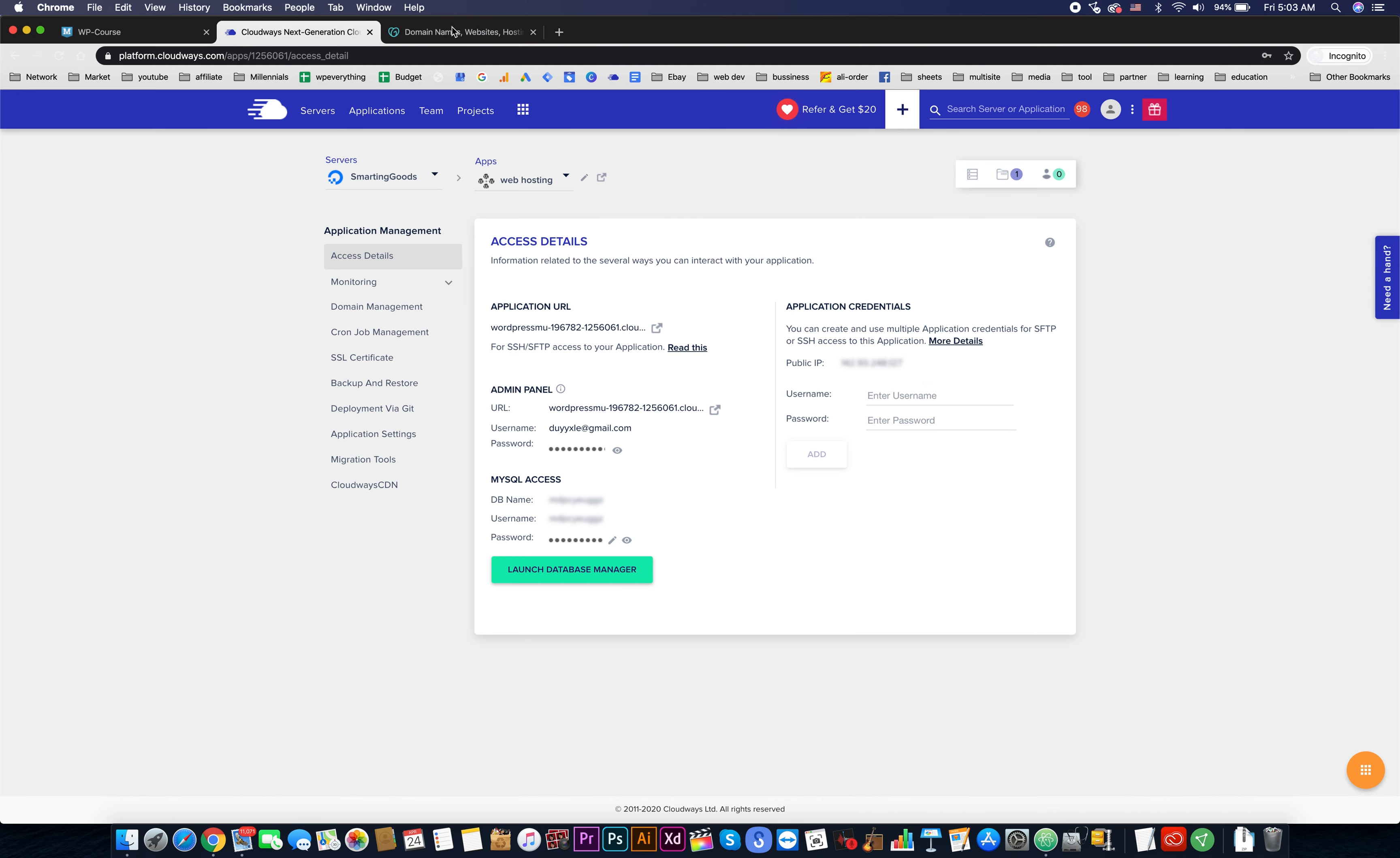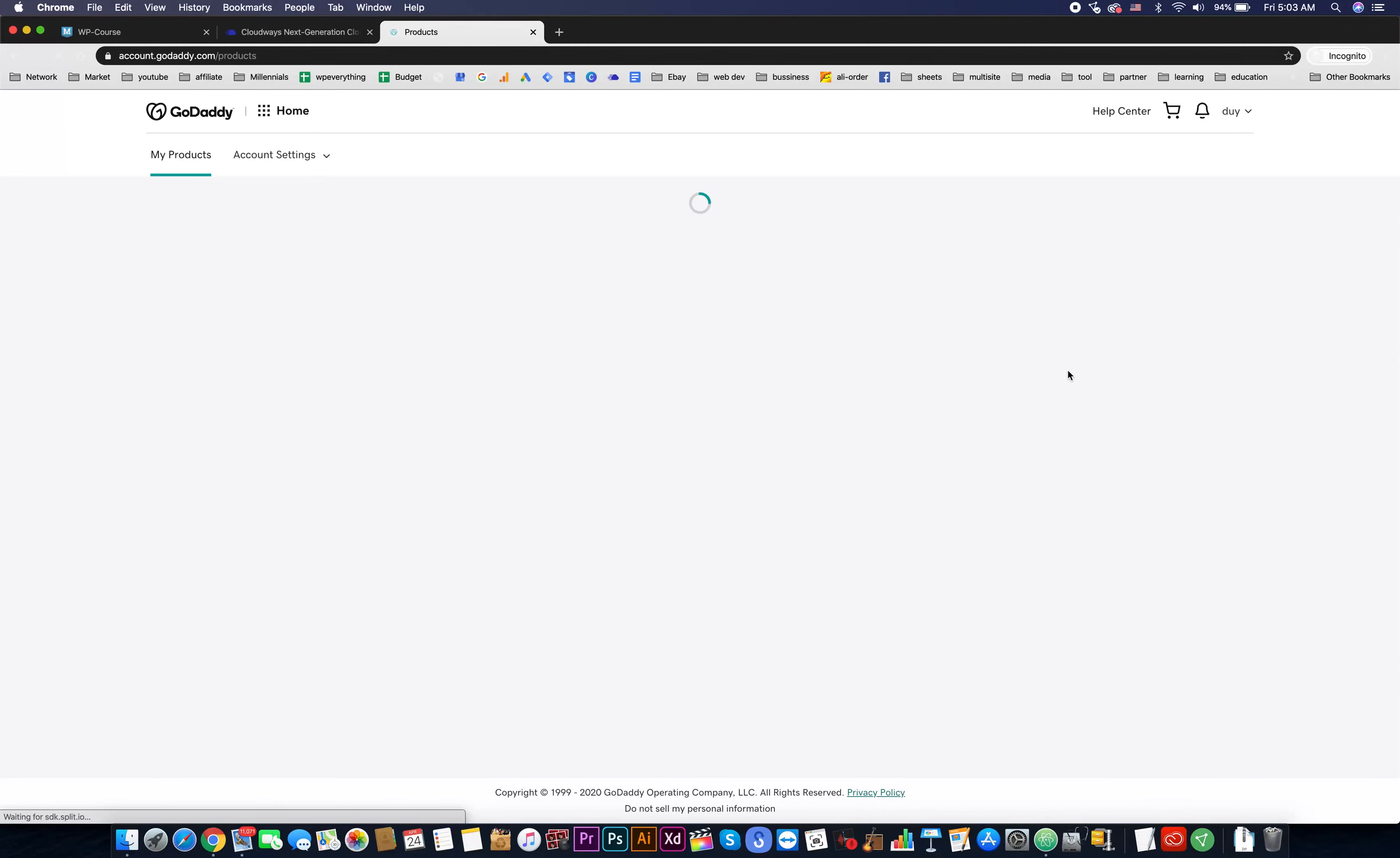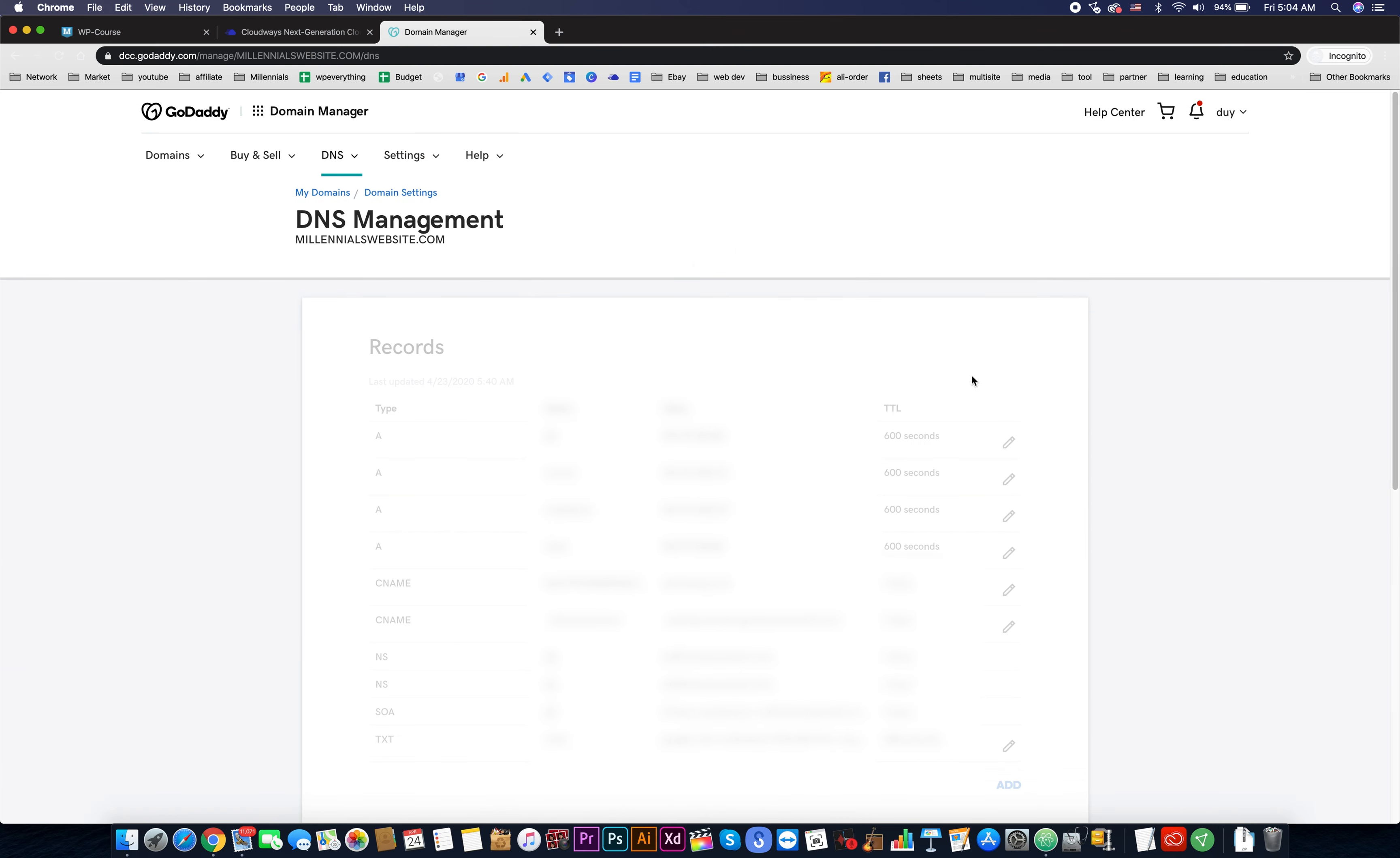Then we need to go to our domain provider. In this case mine is GoDaddy, we need to sign in. Now click on your domain name. I will use this domain name. It's very simple to point the domain name to Cloudways.